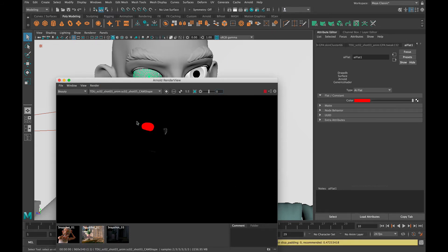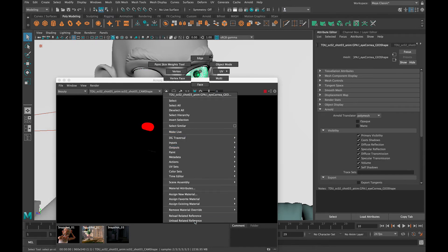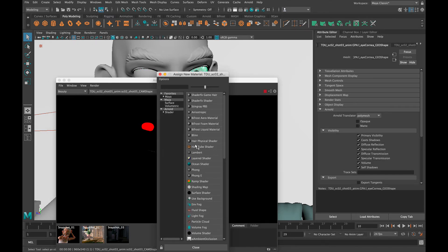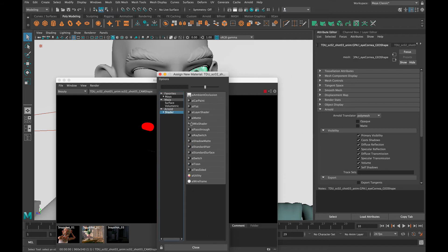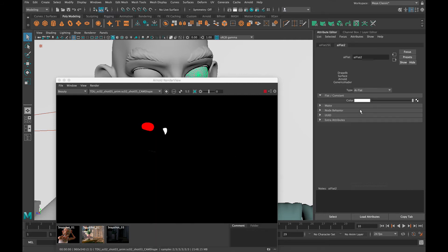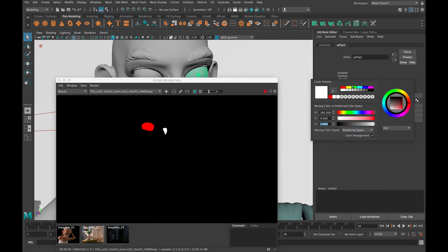You can see that the eye is red here, and then on the screen right side we can just assign another new material, AI flat, and make that one green.